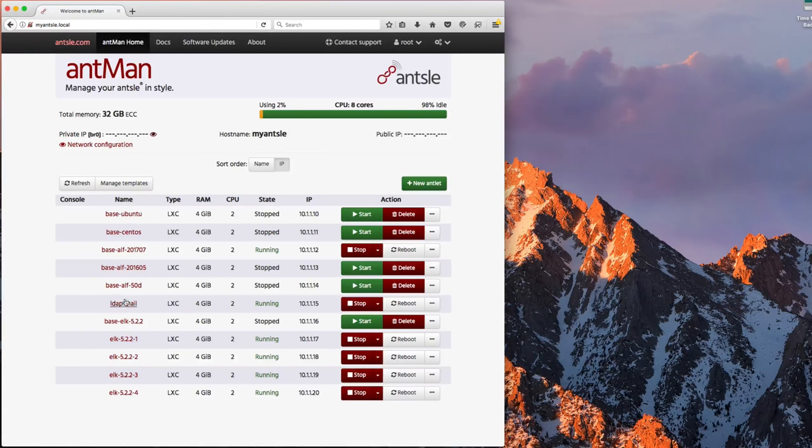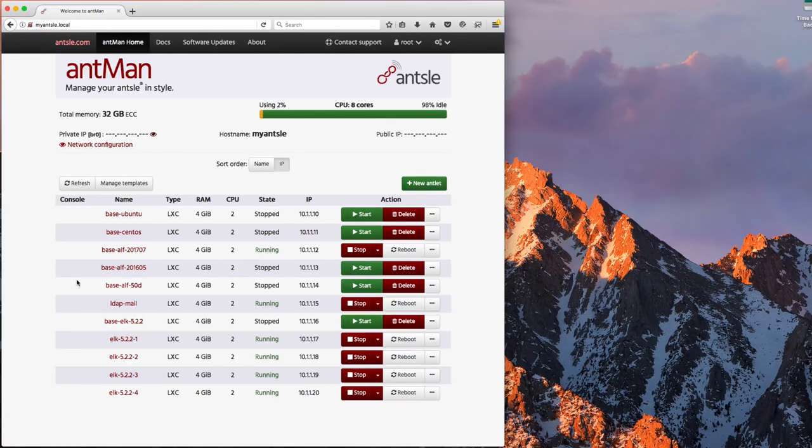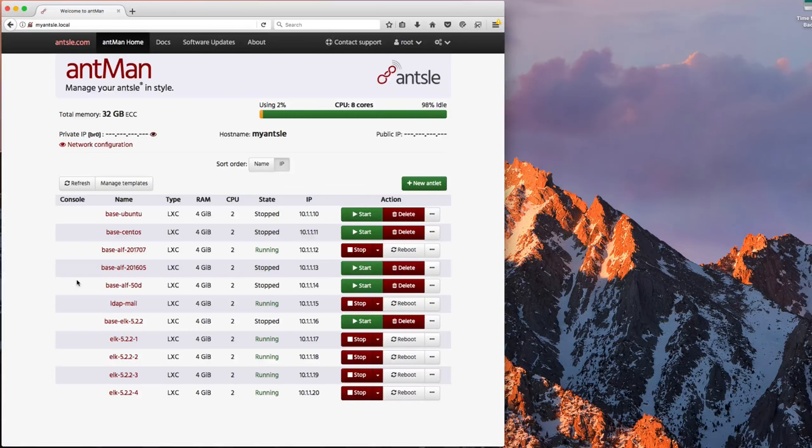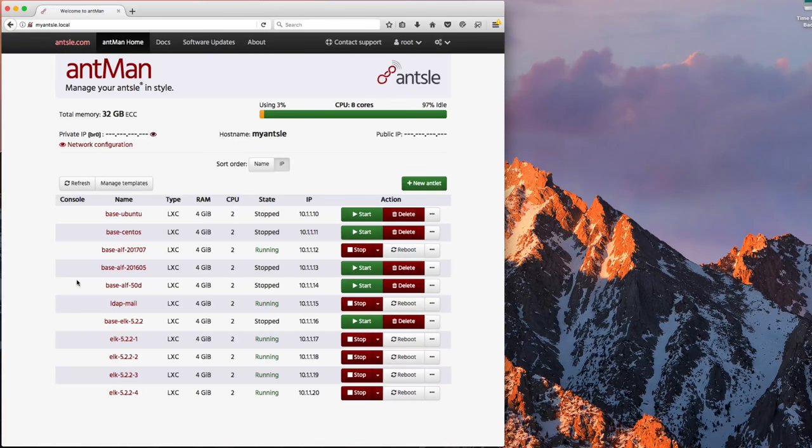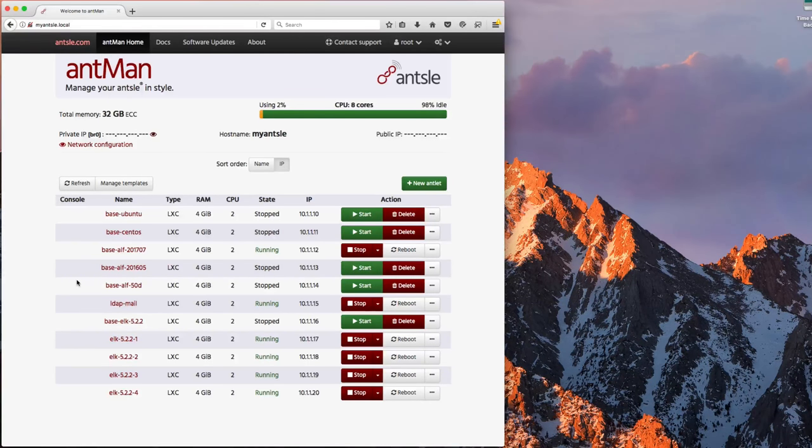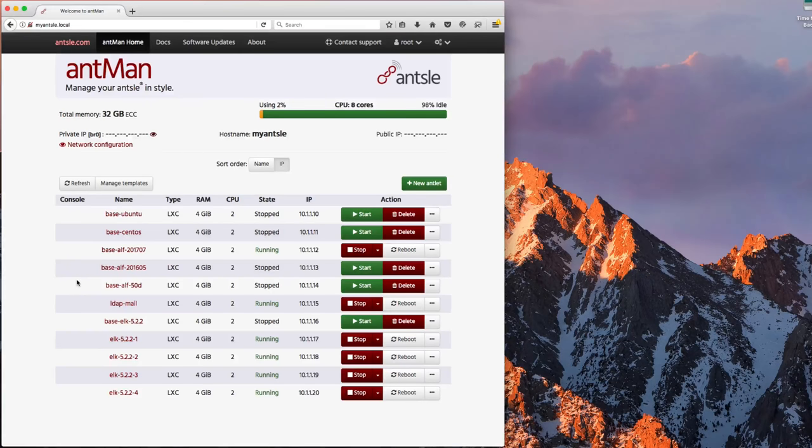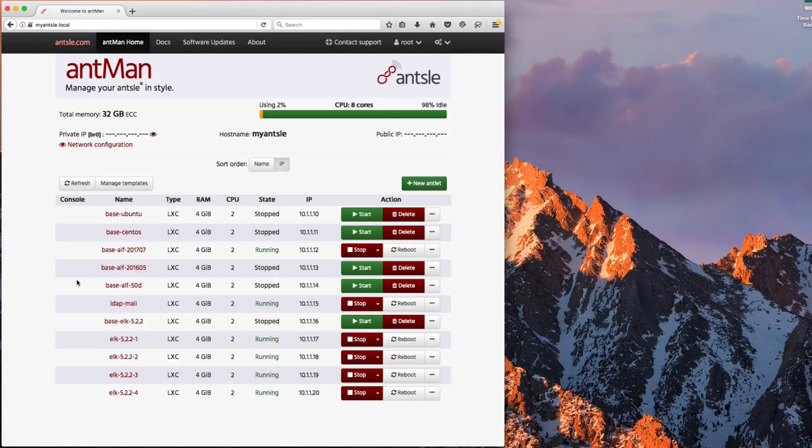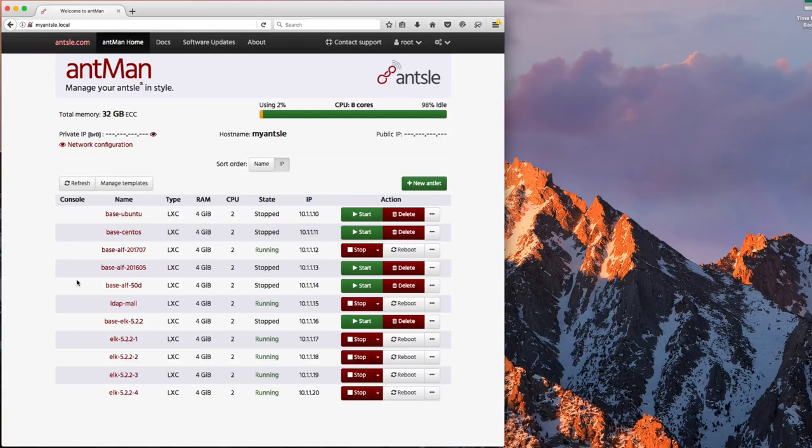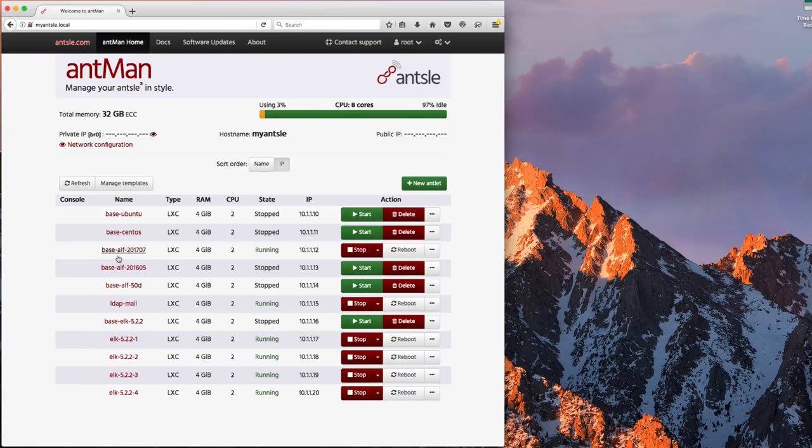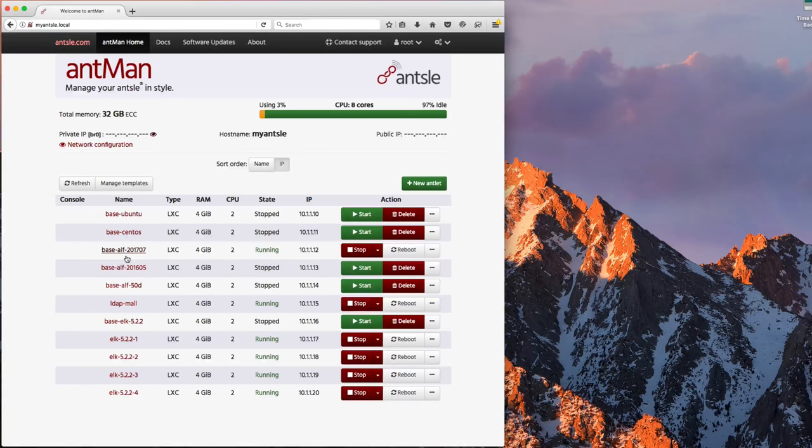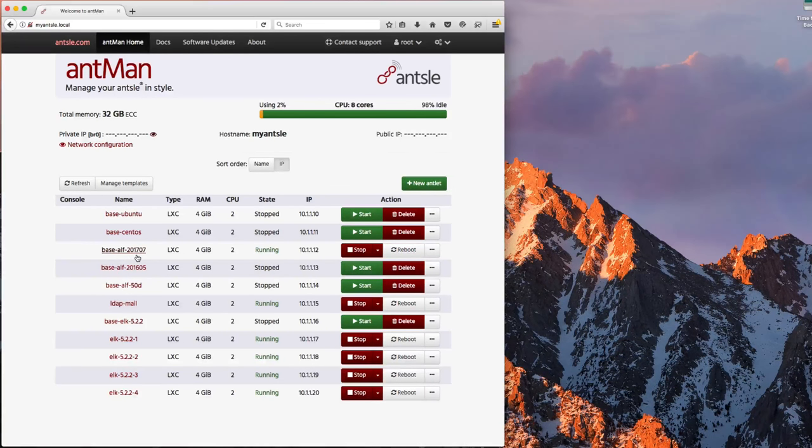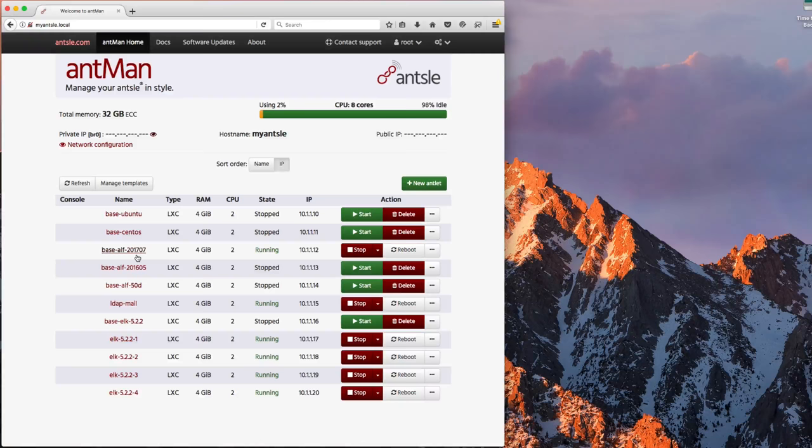And then I have a number of additional images that I've created. So you may have done this with local containers or virtual machines or on AWS. It's the same kind of concept where you kind of have these images that you start to build up over time just to save you time and work in recreating them. For an example, I've got a base Alfresco 2017-07 image here and anytime I want to do some work with that particular release of that particular software,